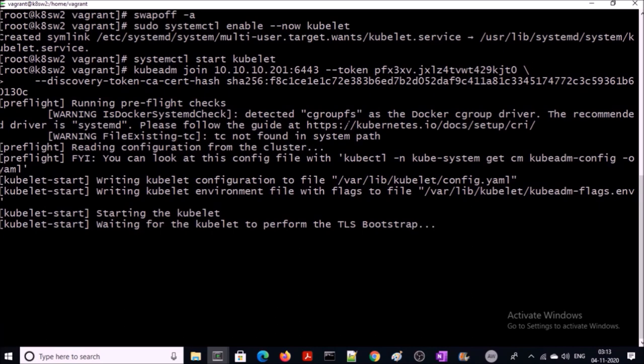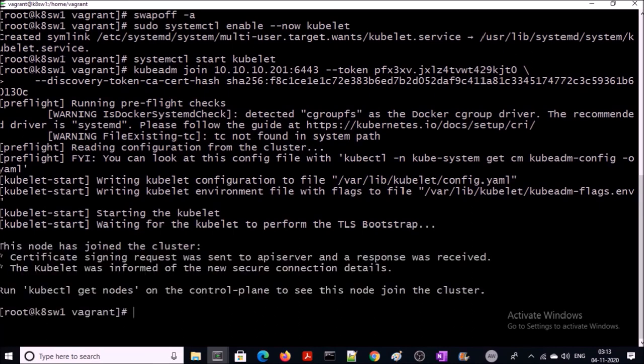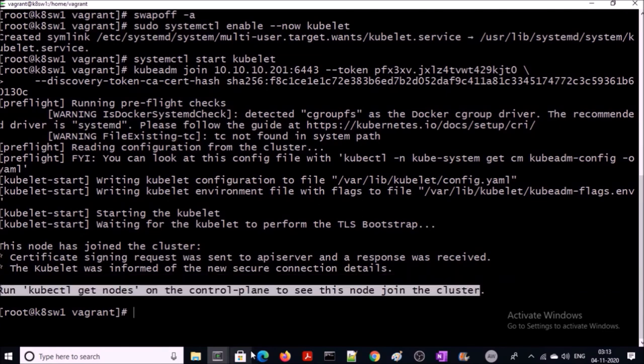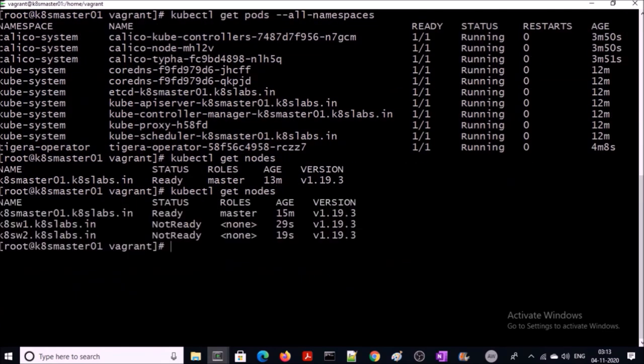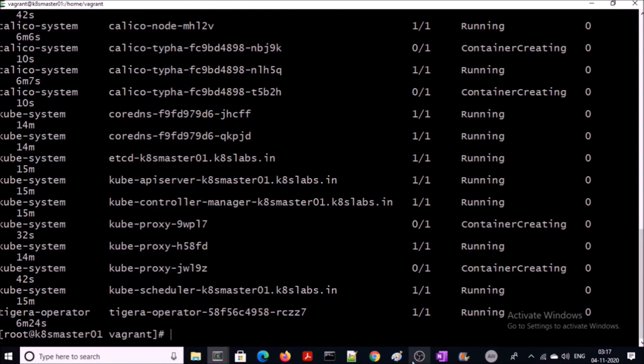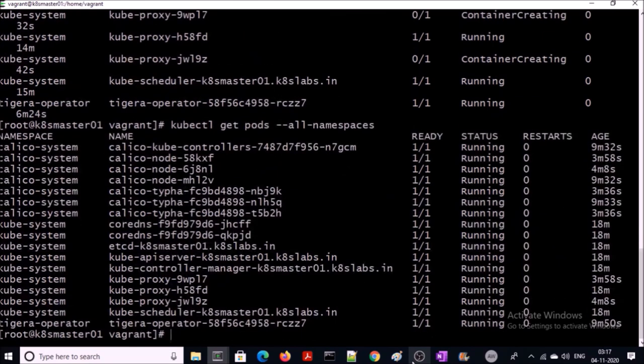Both machines should be ready in a few minutes. Yes, both machines successfully added into the cluster. Let's verify. It is not ready yet. Let's pull down the list of the pods. Yes, some of the pods are getting ready for the nodes like Calico, kube-proxy, etc. Machines should be ready in a few minutes once all the pods are up and online. Let's check once again if the pods are ready or not. Yes, pods are running on all the nodes.